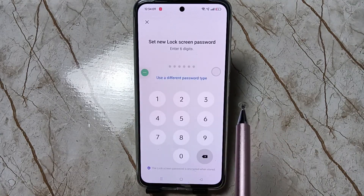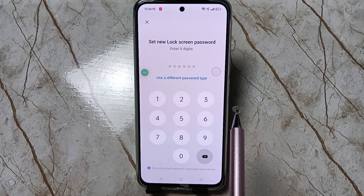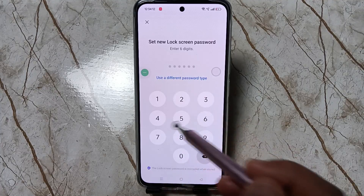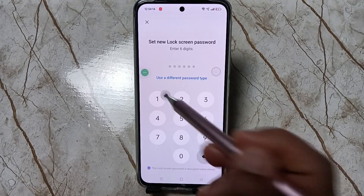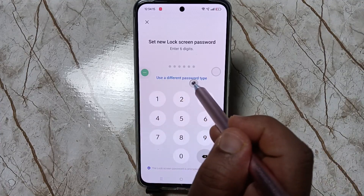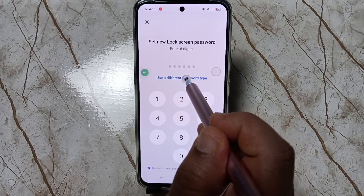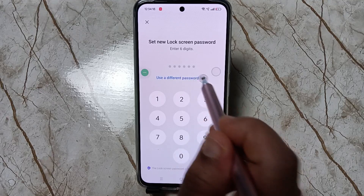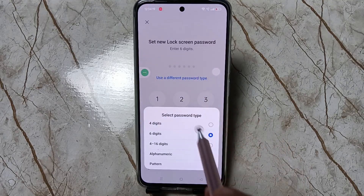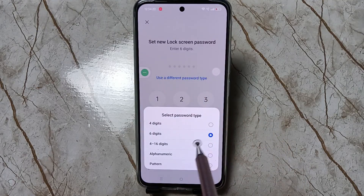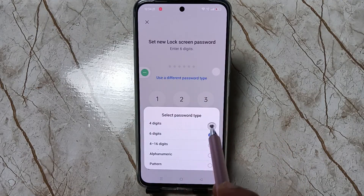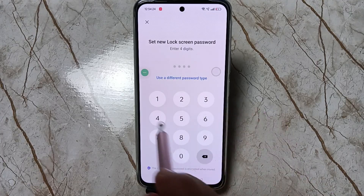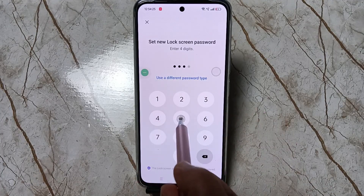Here we need to enter a six-digit PIN. If you want to use a different password type, tap on 'Use a different password type.' Here I am going to select four-digit, then we need to enter the four-digit password.